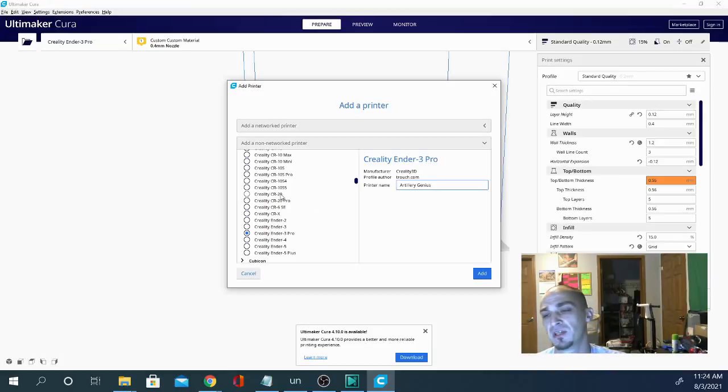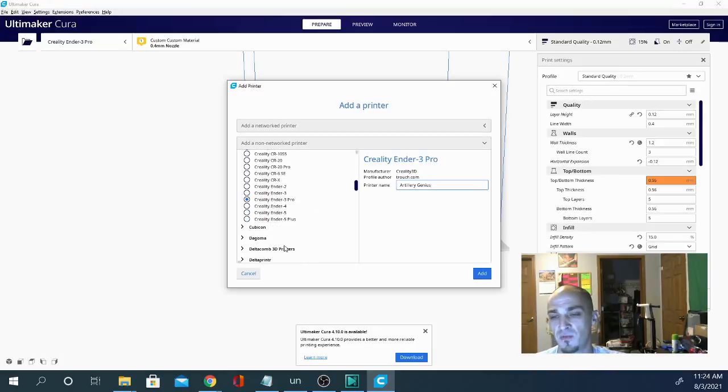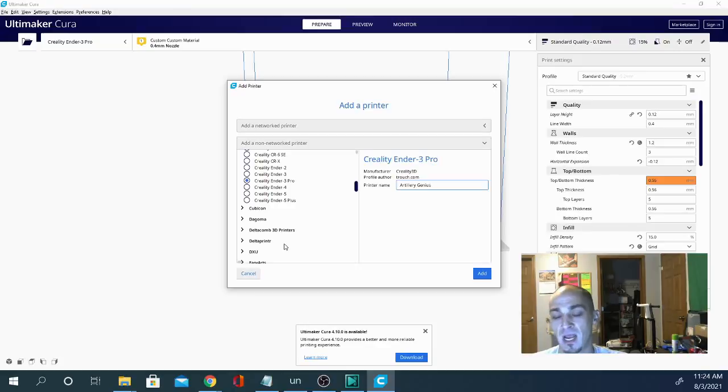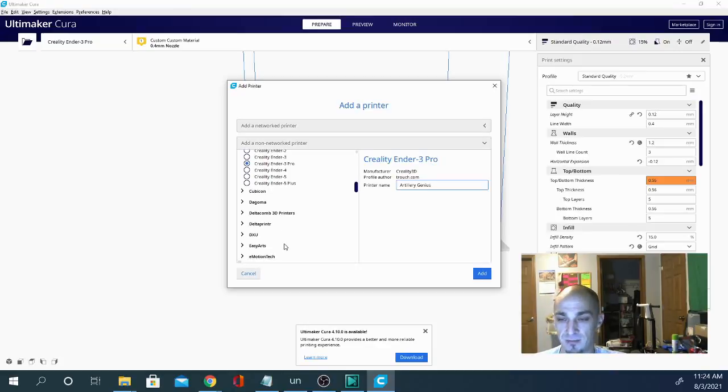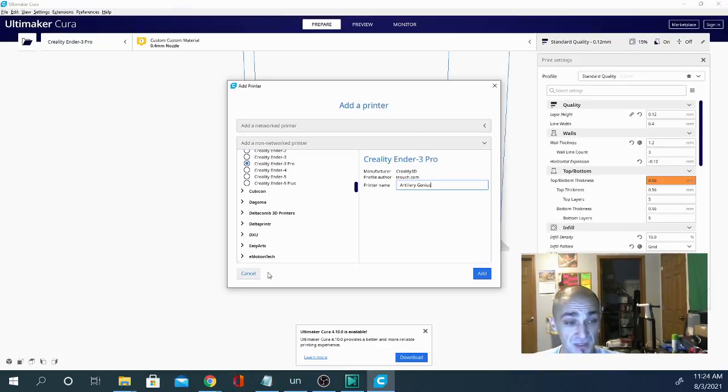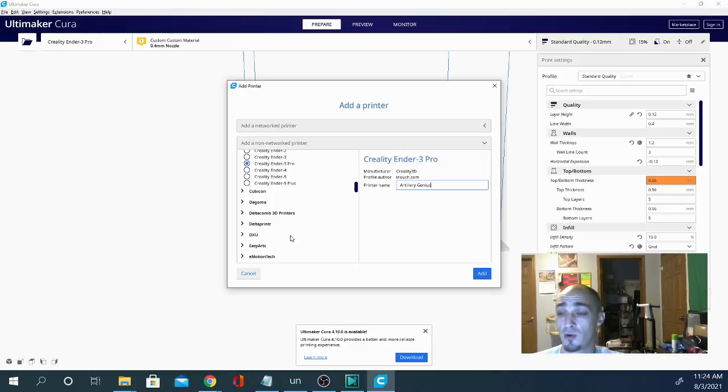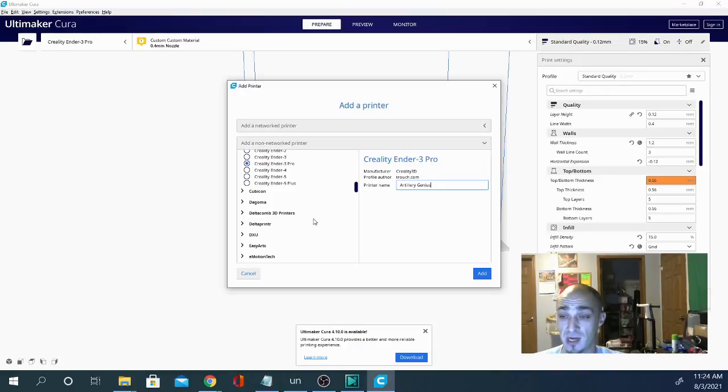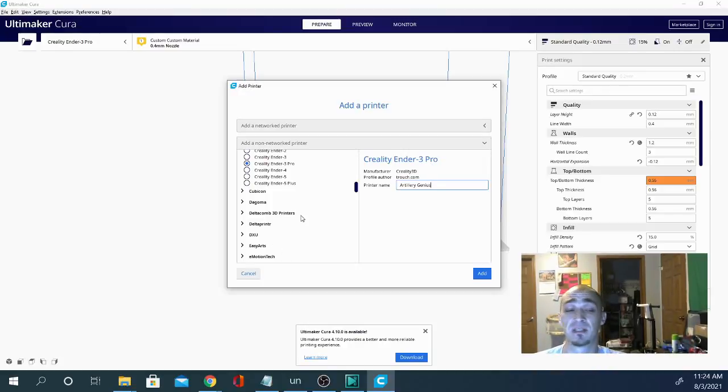Now there is an Artillery Genius profile in here, and I haven't tried it. The reason for that is because I get amazing prints off this machine using the Ender 3 profile. As with every other machine that I've tried it on, it comes out pretty much flawless every time.